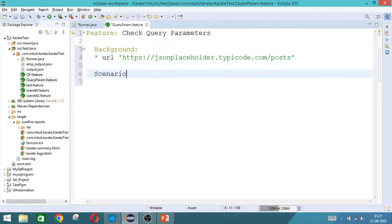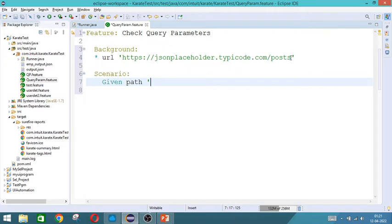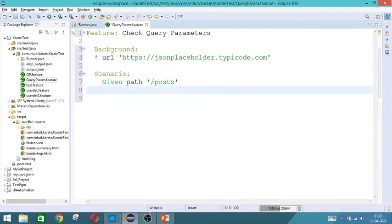So this is the URL. Now we will write the scenario. So scenario we will give the usual things. So first we will give path. Usually the path for in this URL will always be put in the path. Here only the URL will be given. So we will follow the same way.